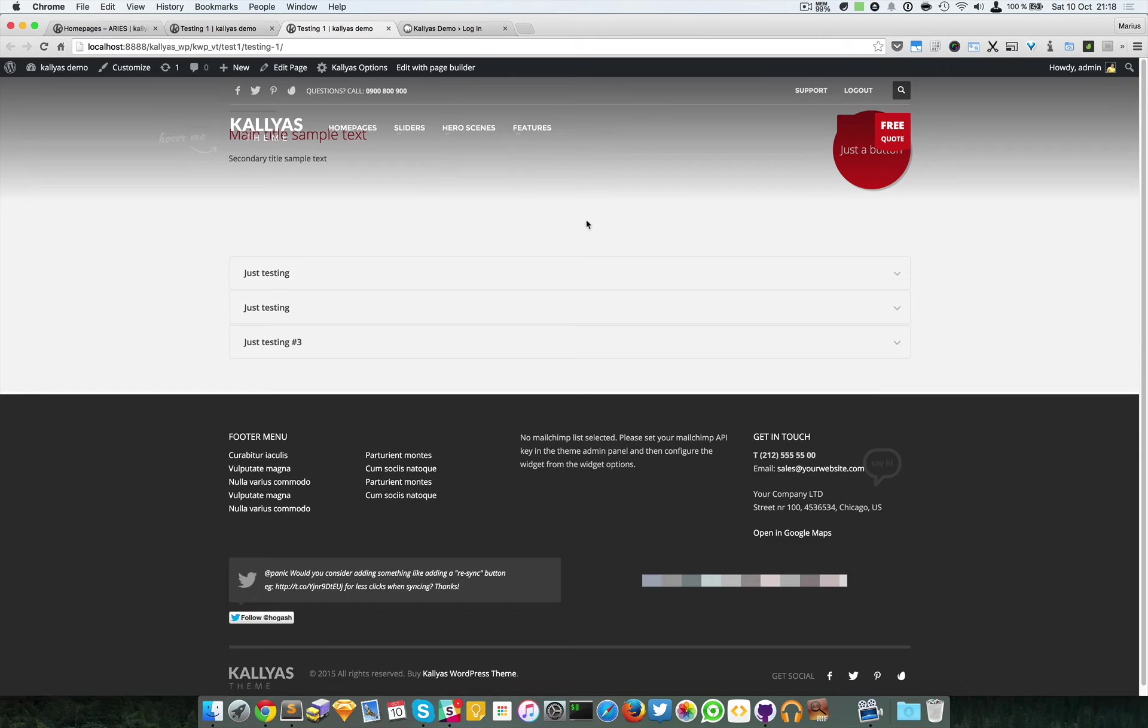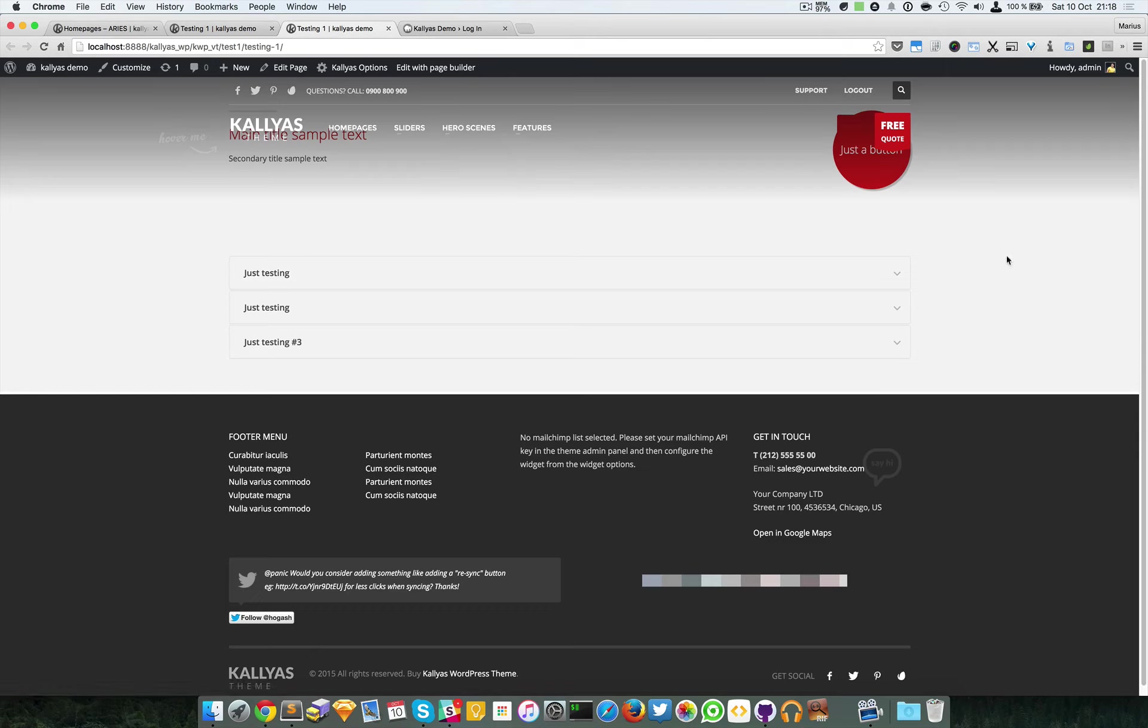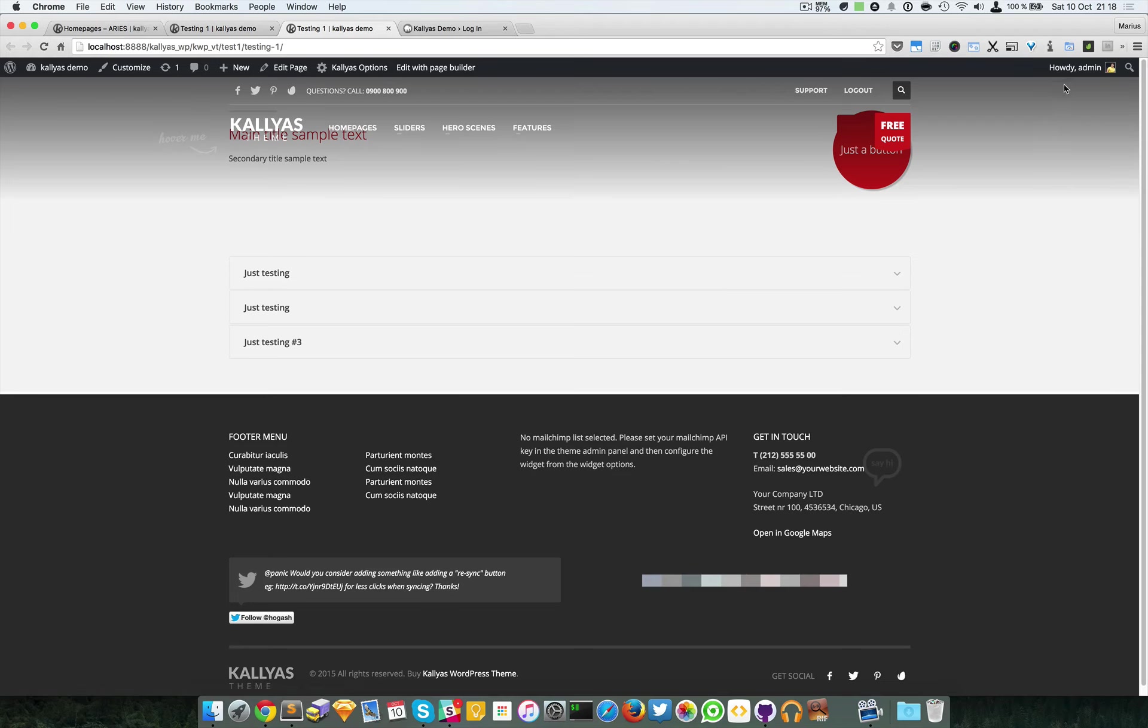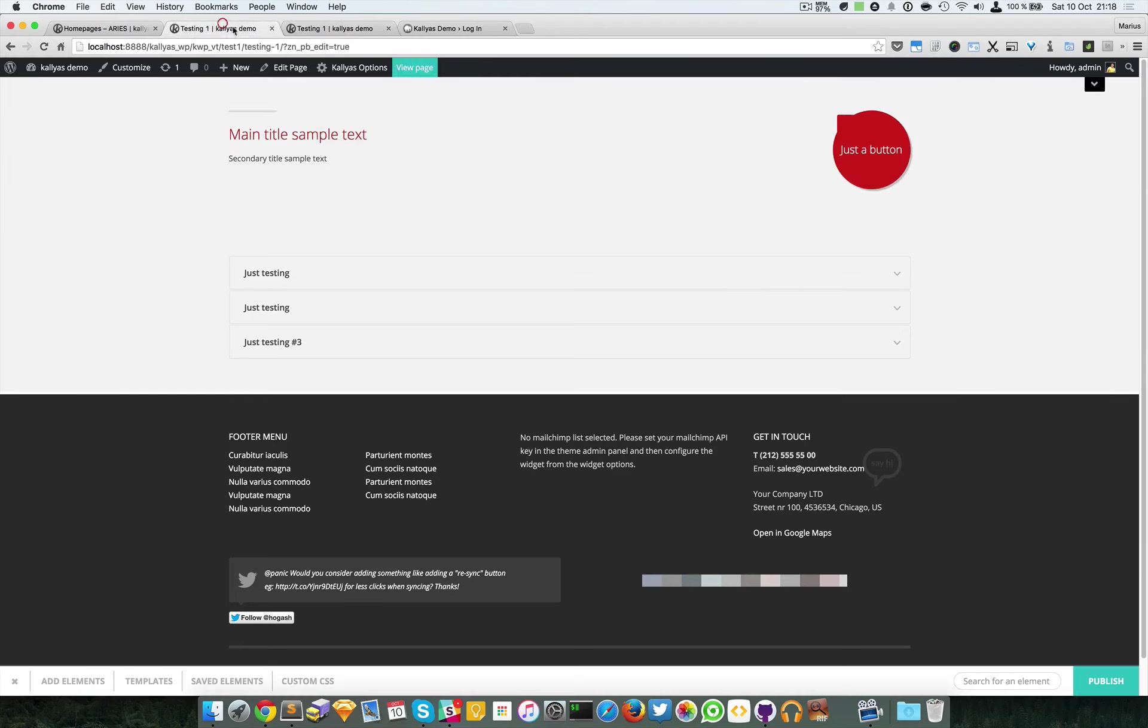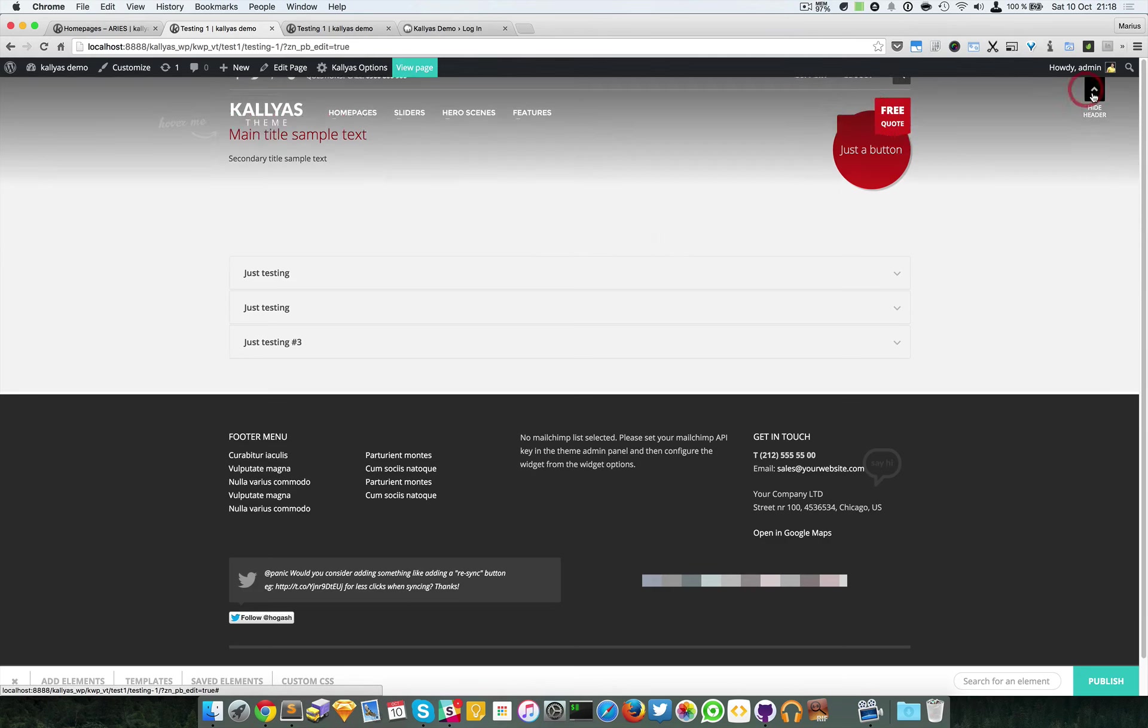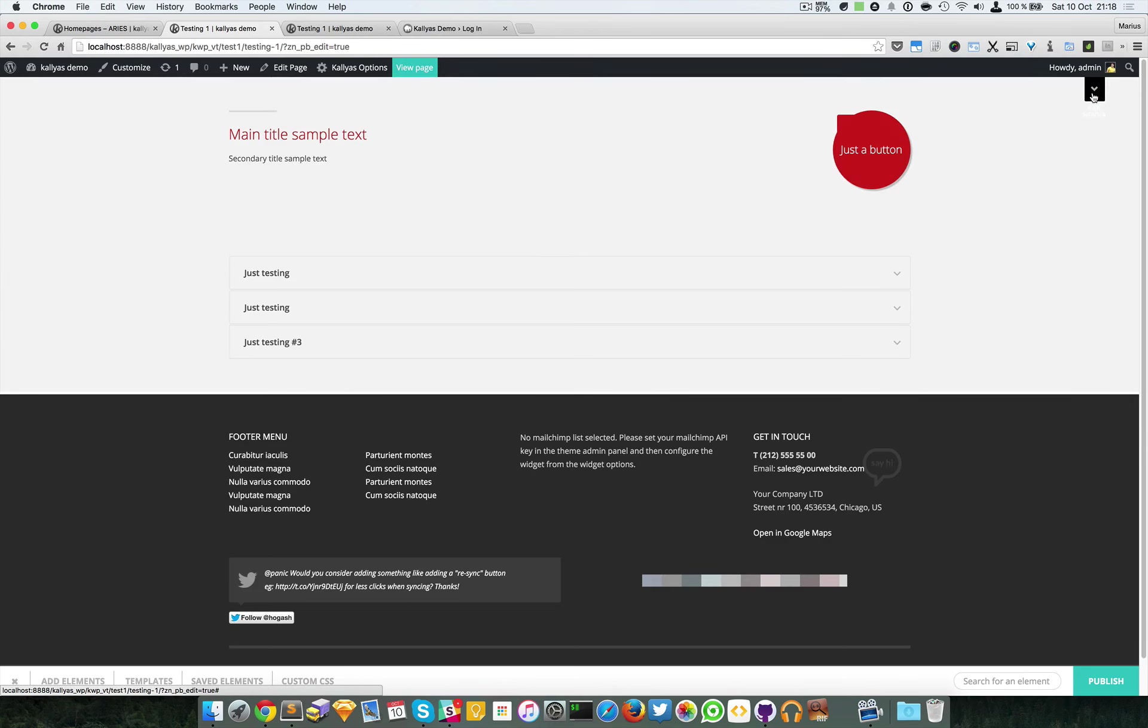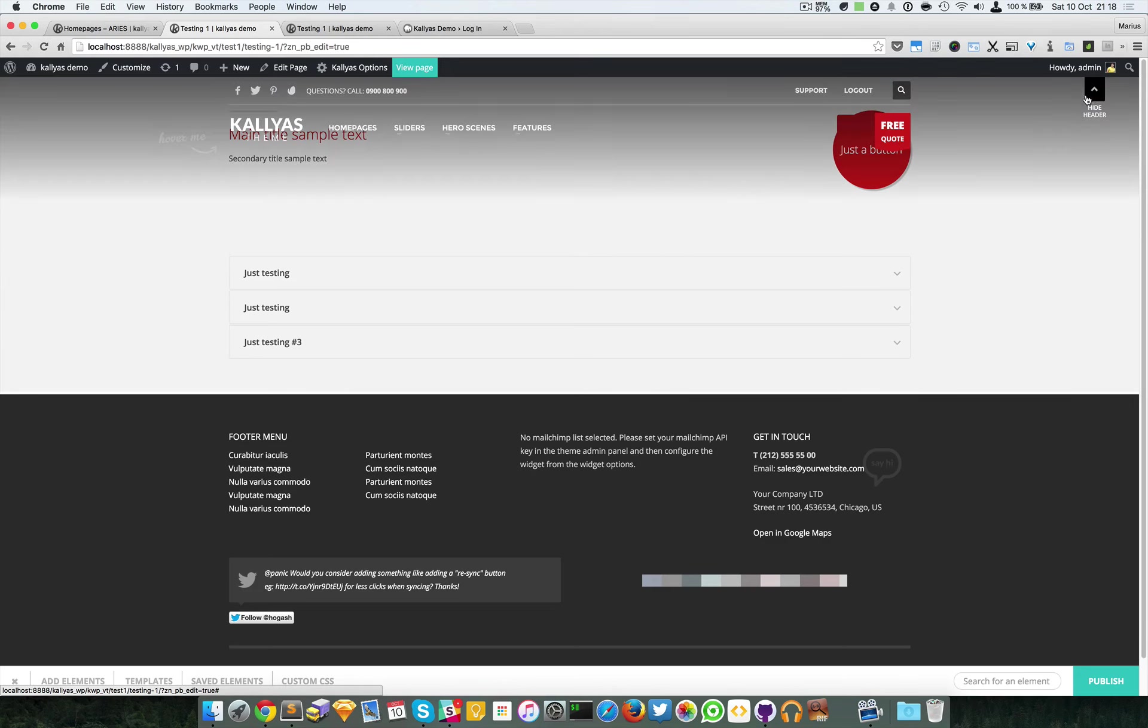As you can see, the first elements are usually behind the header. That's why we've added this button right here.